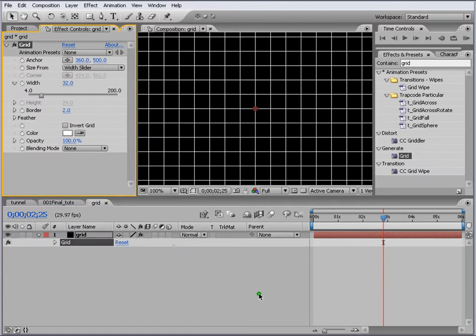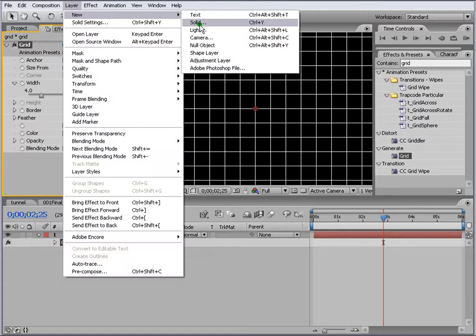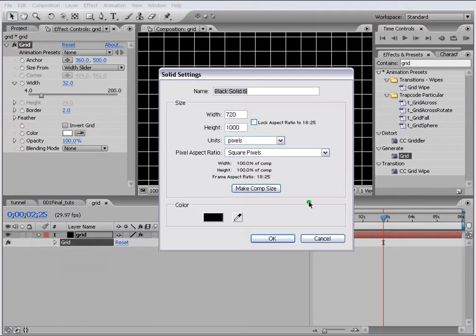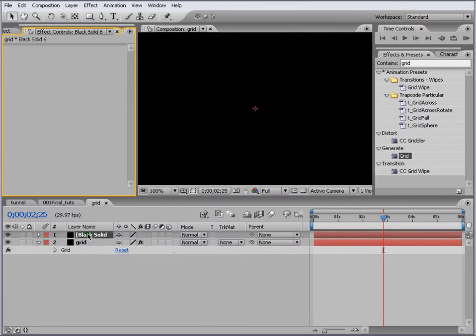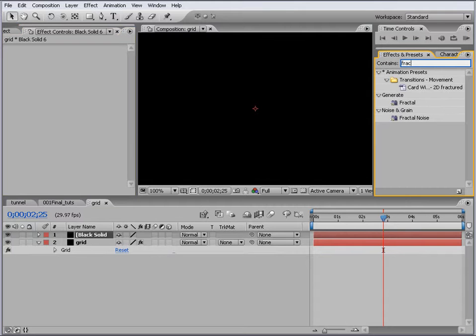Let's add another layer, Layer, New Solid, and make it comp size, put on top. What we do is apply a Fractal to it, Fractal Noise.